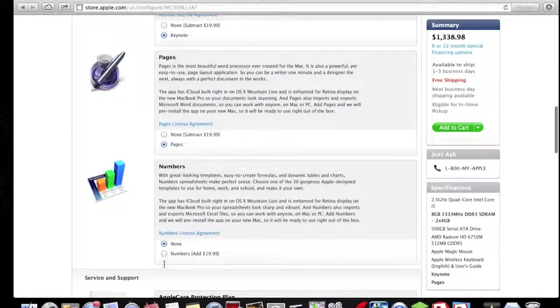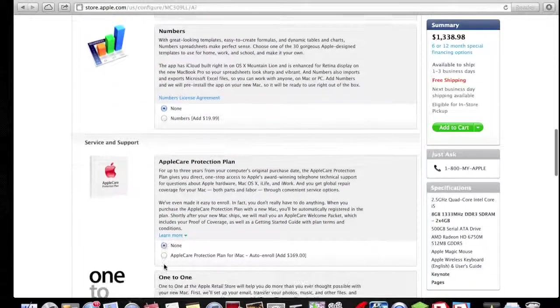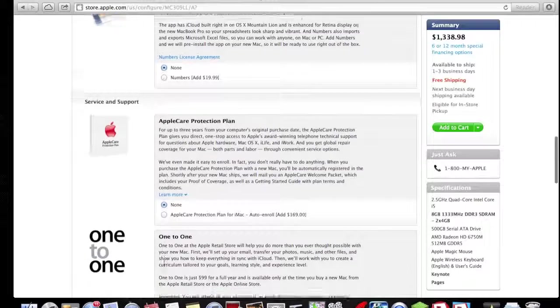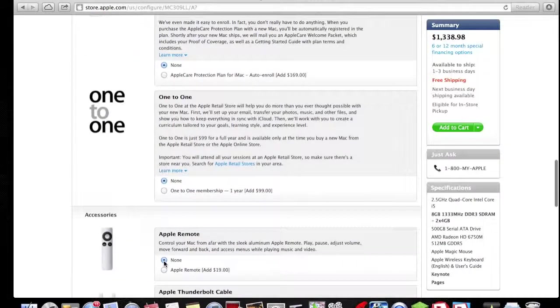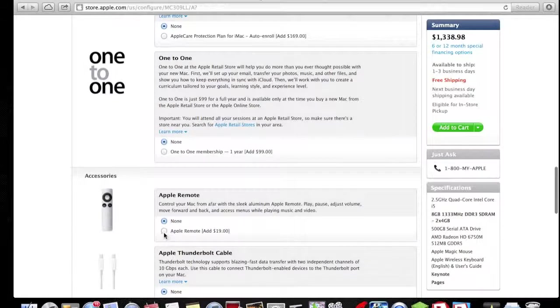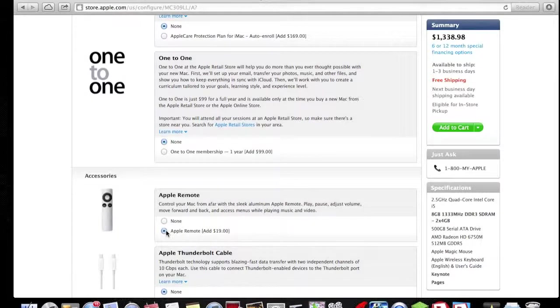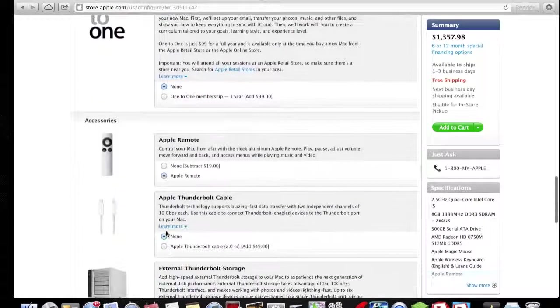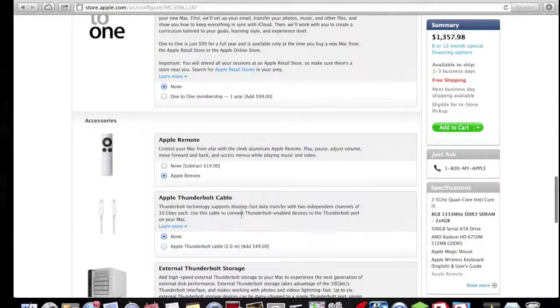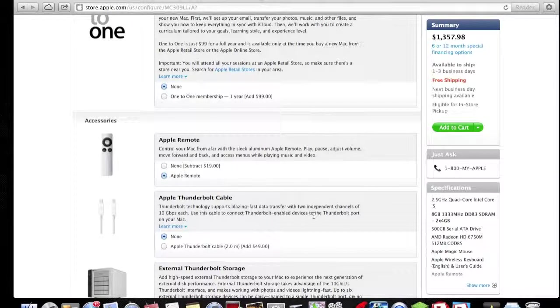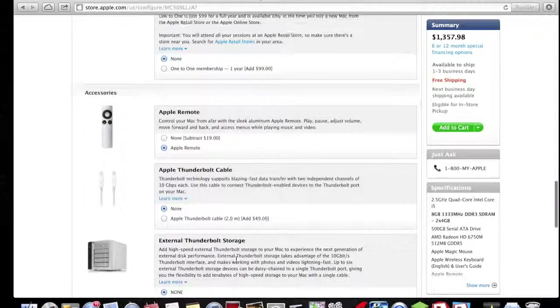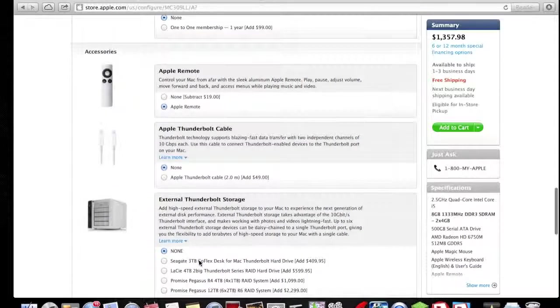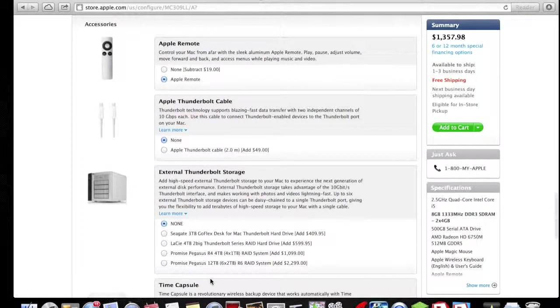Numbers, we don't really need that, so we'll just leave that. AppleCare Protection Plan, don't need that because you've got YouTube videos now. One-to-one, don't need that. An Apple Remote—if you have an Apple TV, there's no point of getting this. Say we do have an Apple TV, we're going to get that. An Apple Thunderbolt cable—Thunderbolt technology supports blazing fast data transfer.